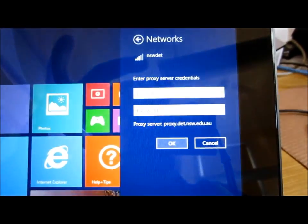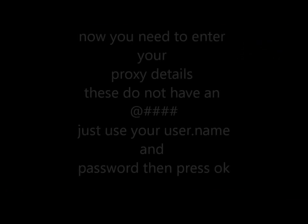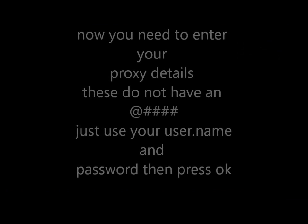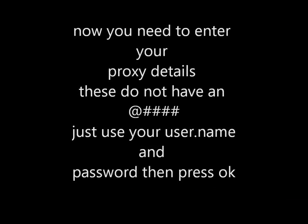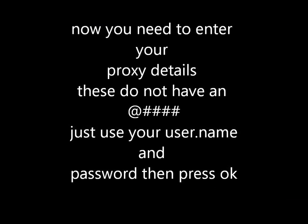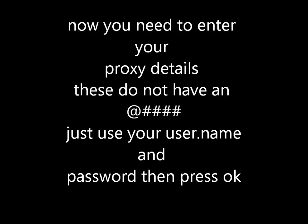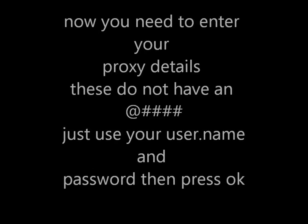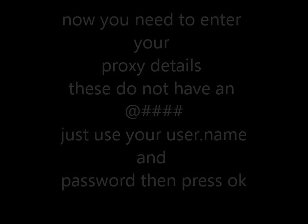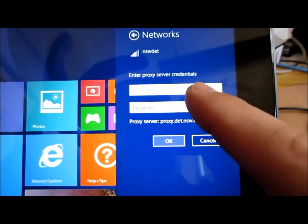Now it's asking you for your proxy credentials. You need to enter them in. Those do not have an @det or an @edu. They're just your username and your password. Remember, it's